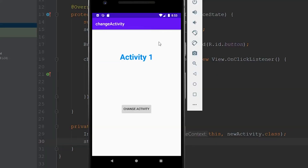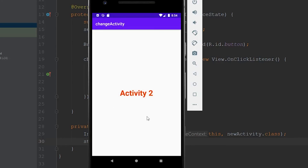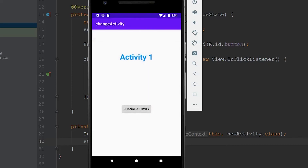The app loaded up and you can see we have our first activity right here. If we come down and click the Change Activity button, you'll see that it changes over to Activity 2. And we can go back to the first activity by clicking the Back button. So that's it for this video. If you guys have any questions or are having trouble getting something to work, leave a comment down below and I'll be sure to help you out. Don't forget to like and subscribe. Thanks for watching, and I'll see you guys in the next video.